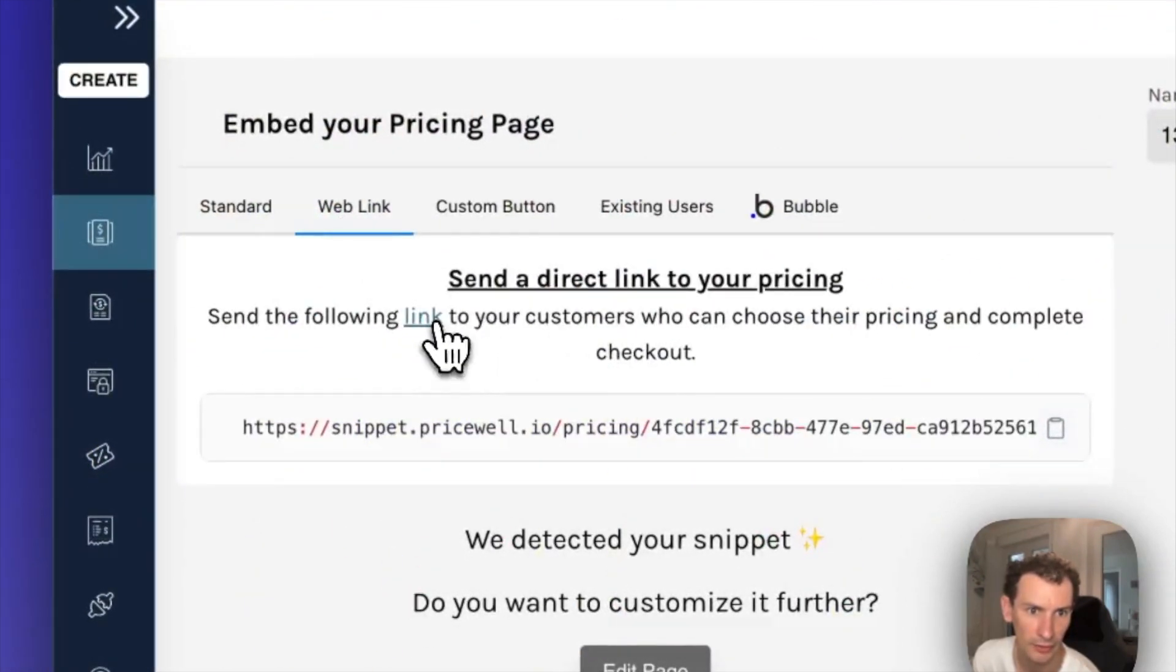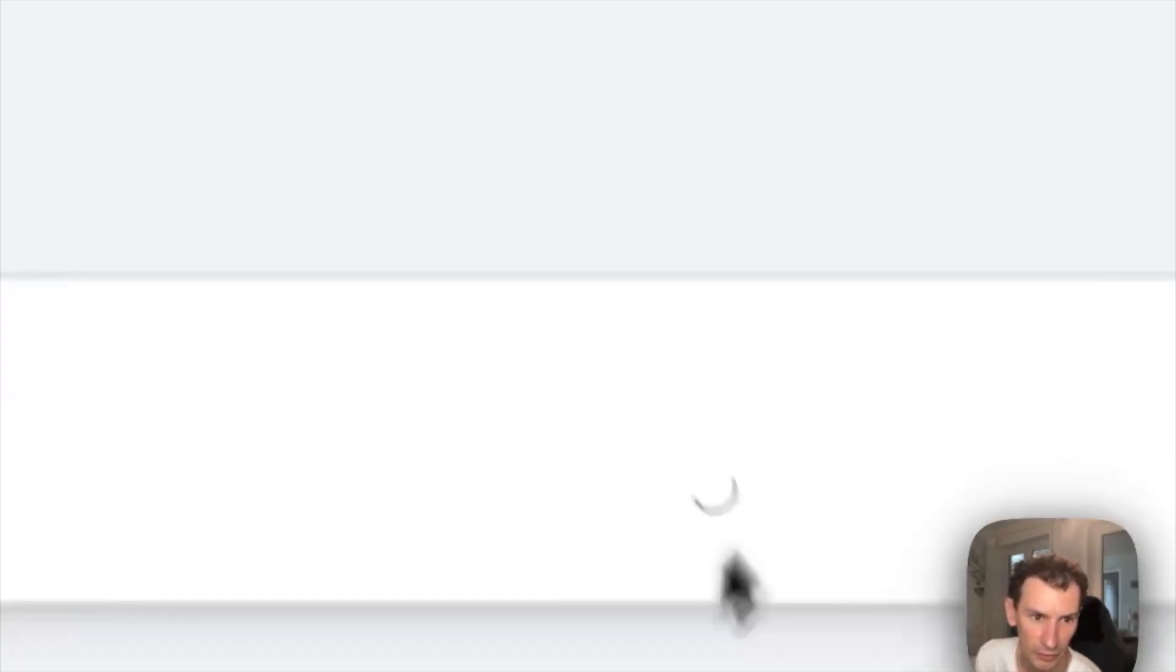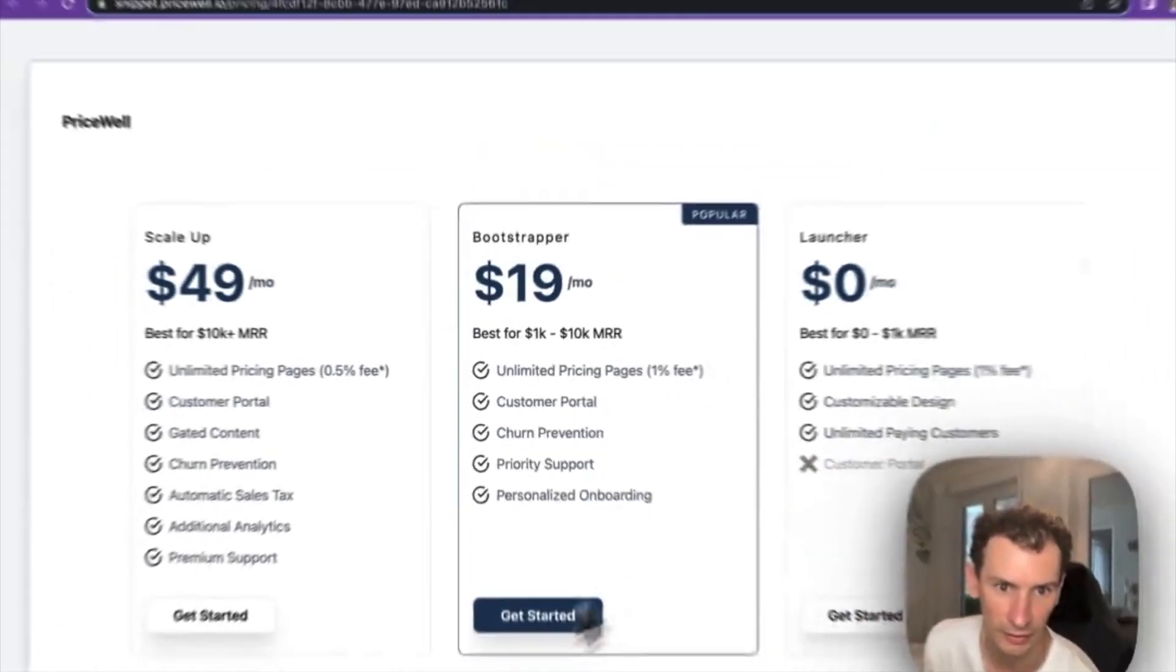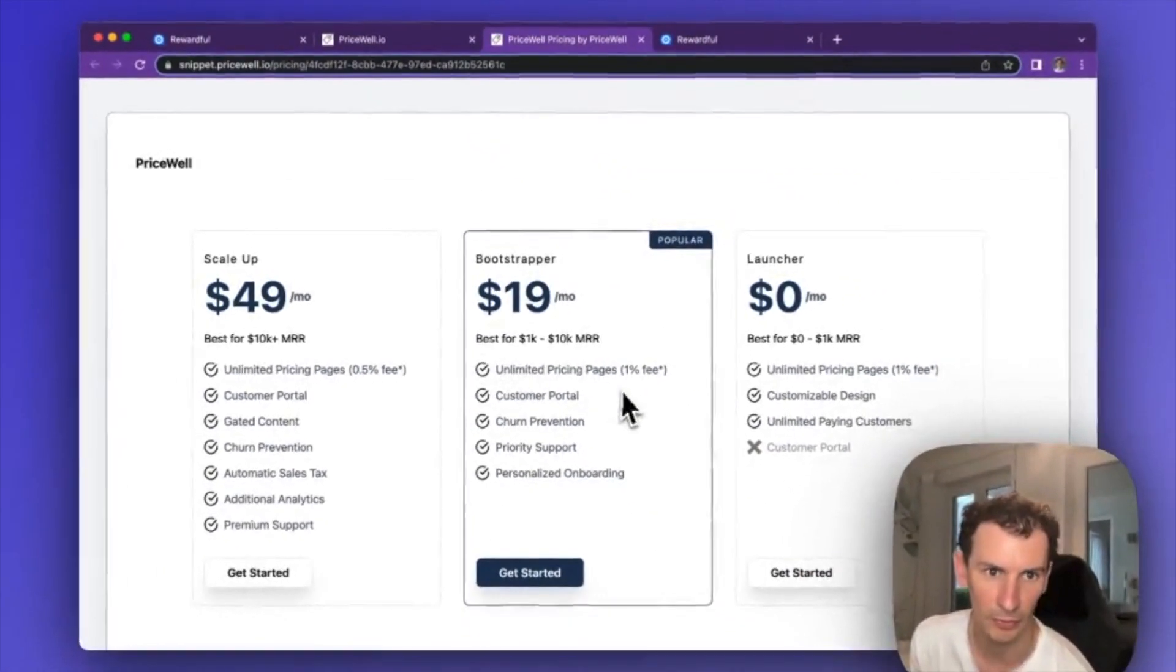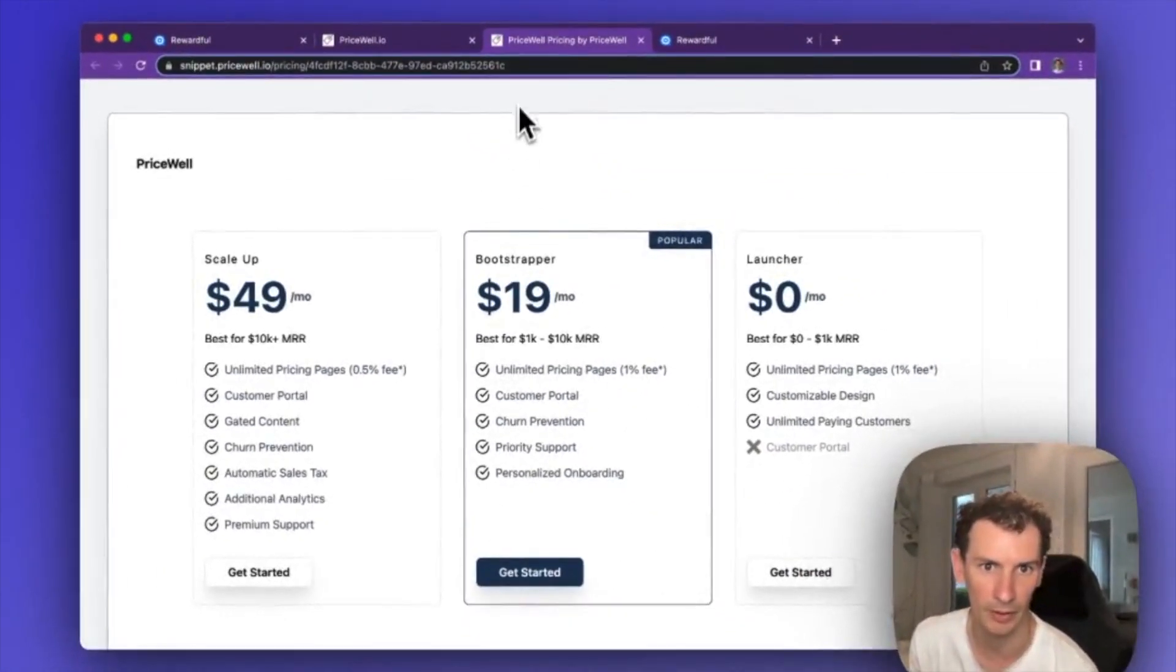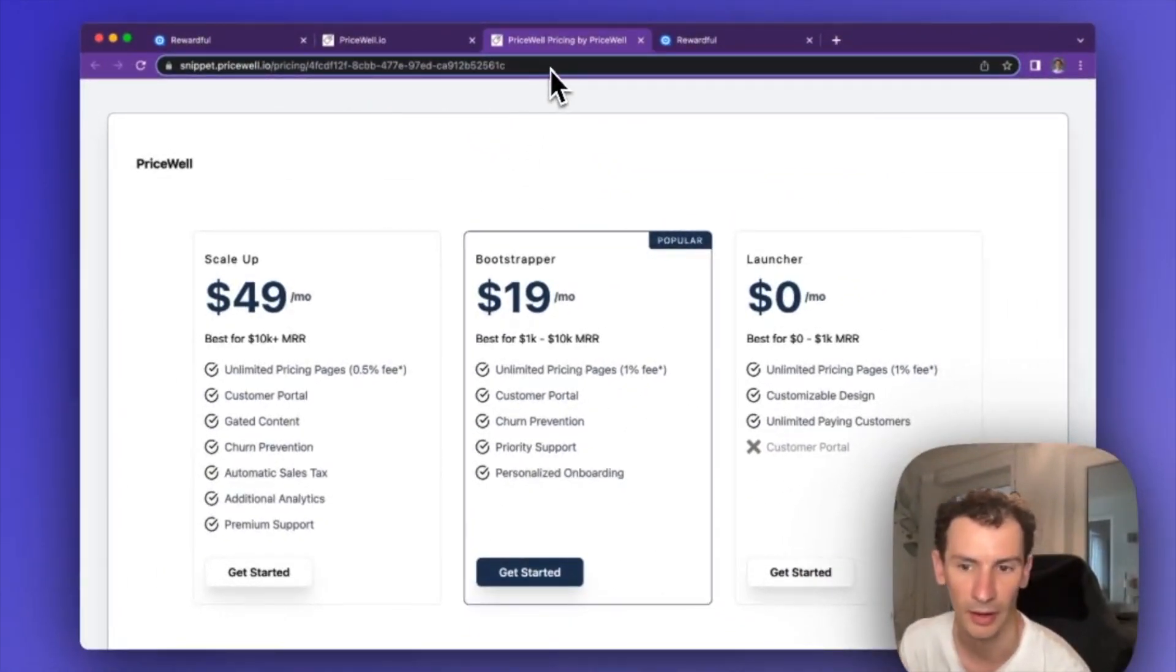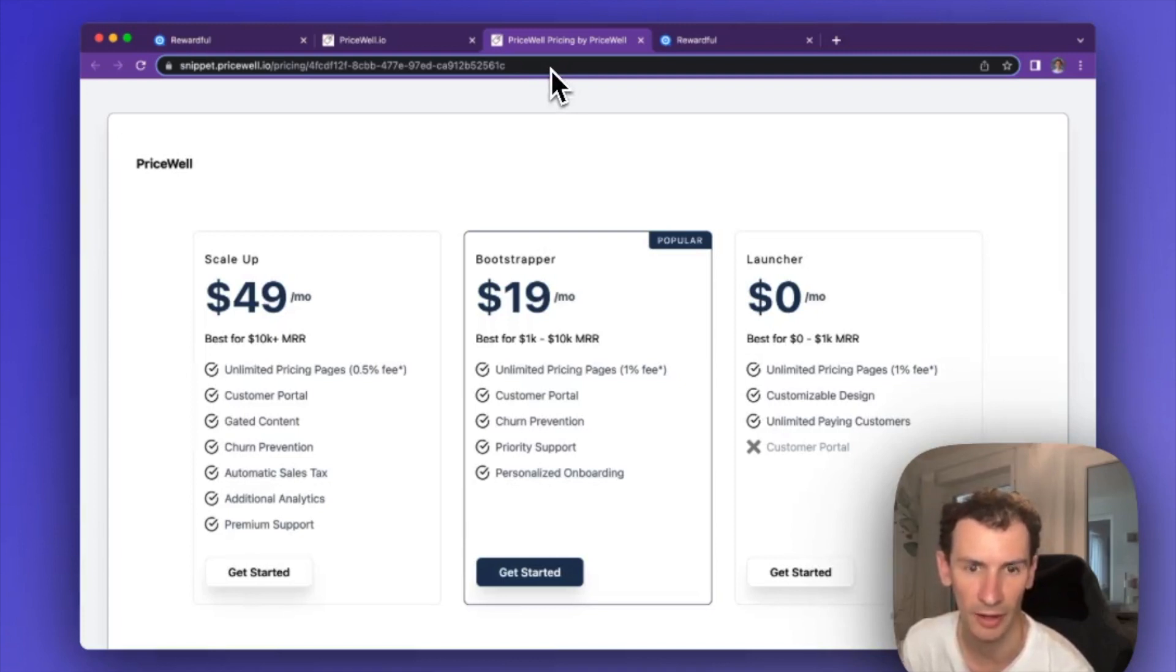This linked page Rewardful will also work if you use the link here via question mark via equals on the end here. And that's it.